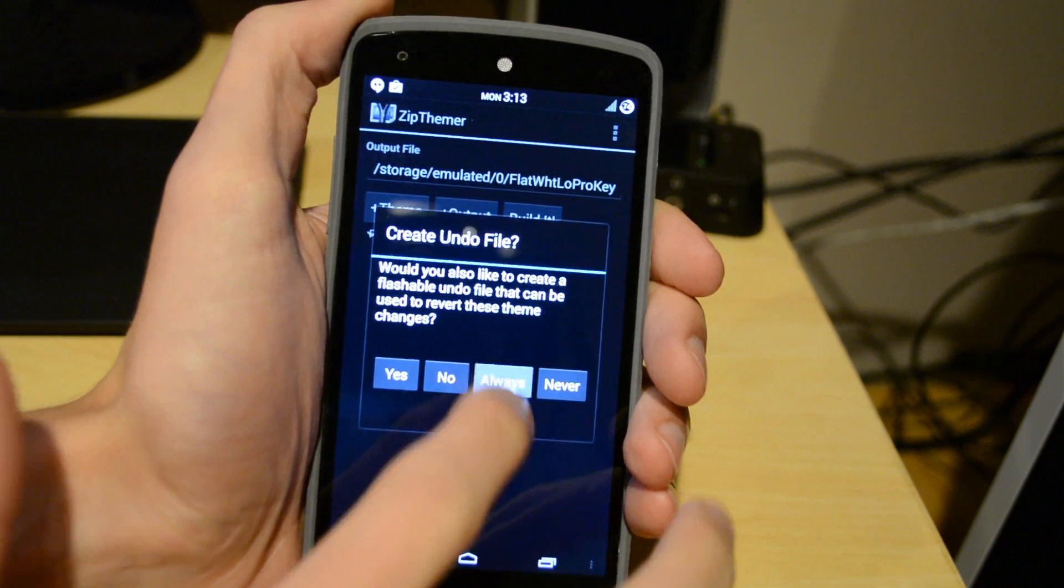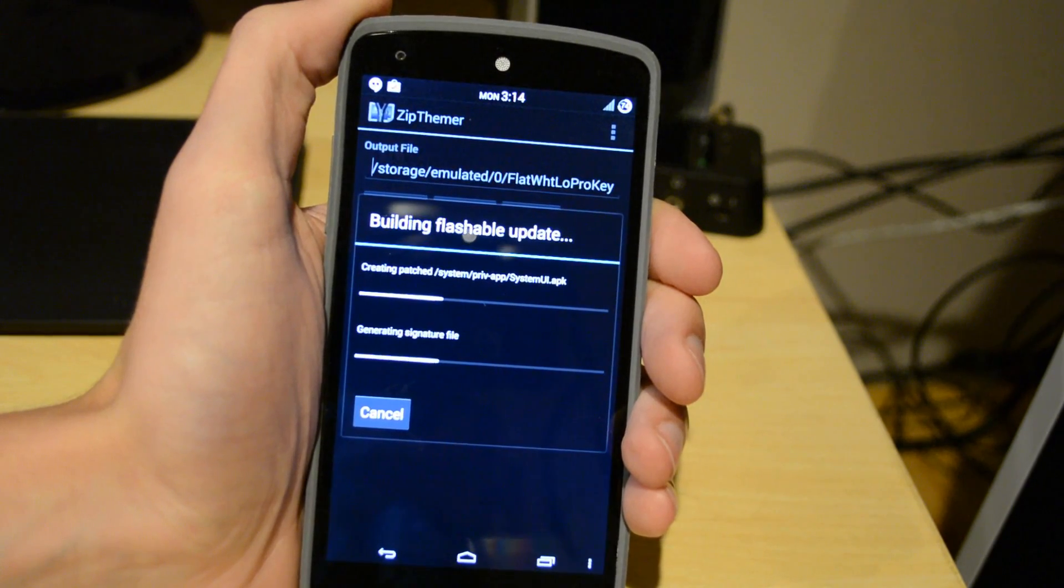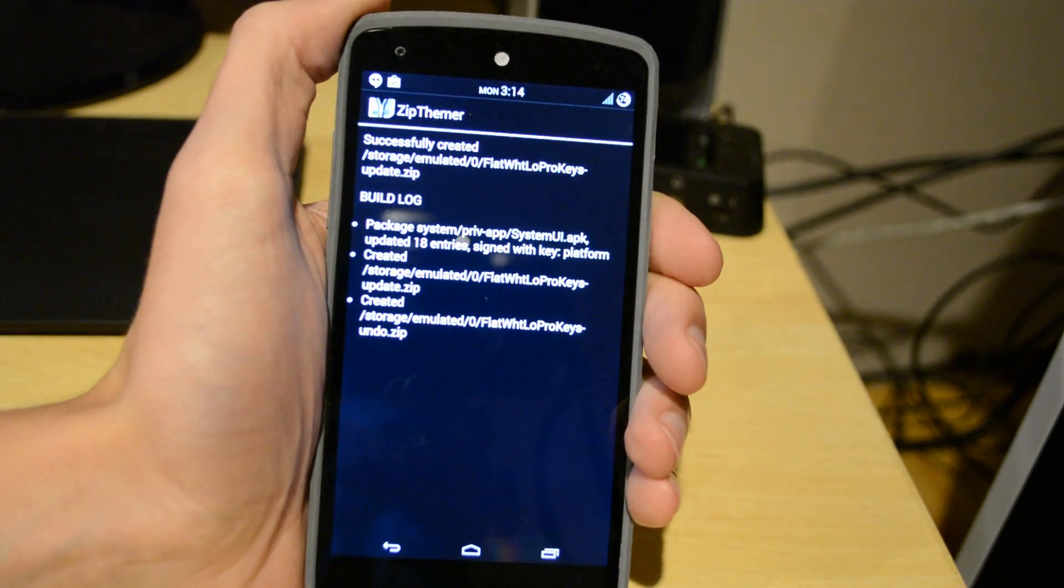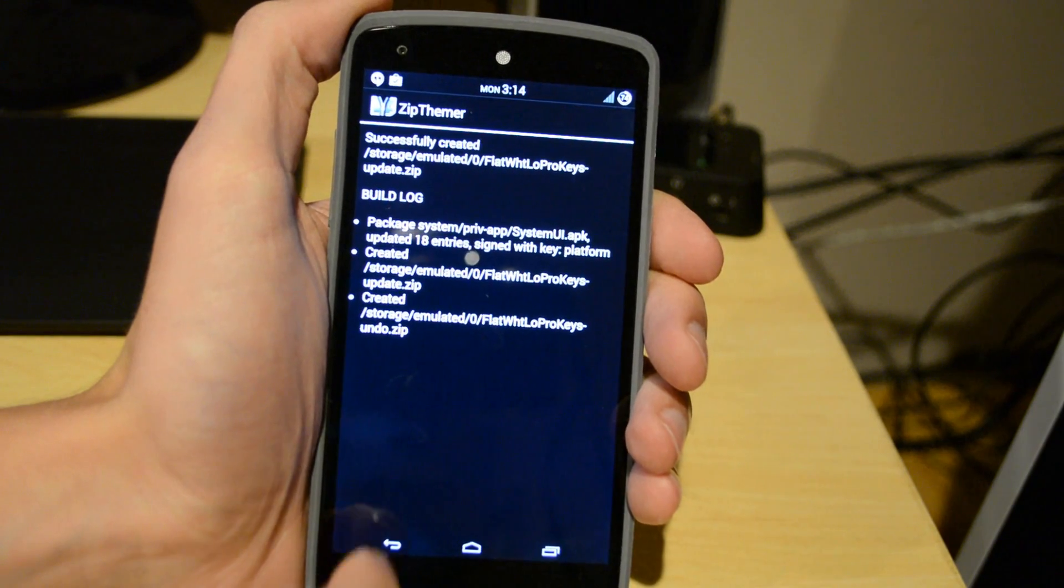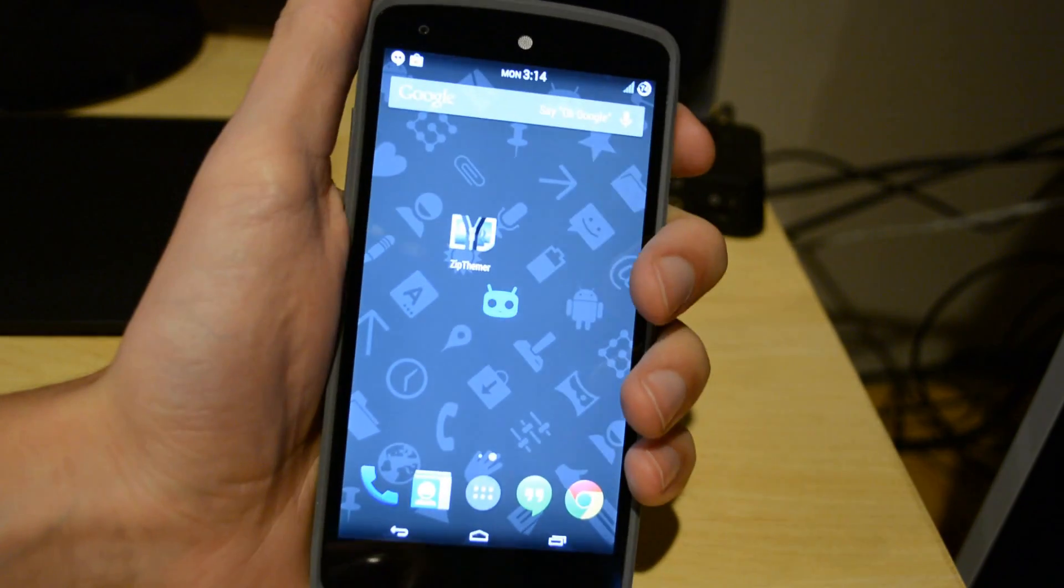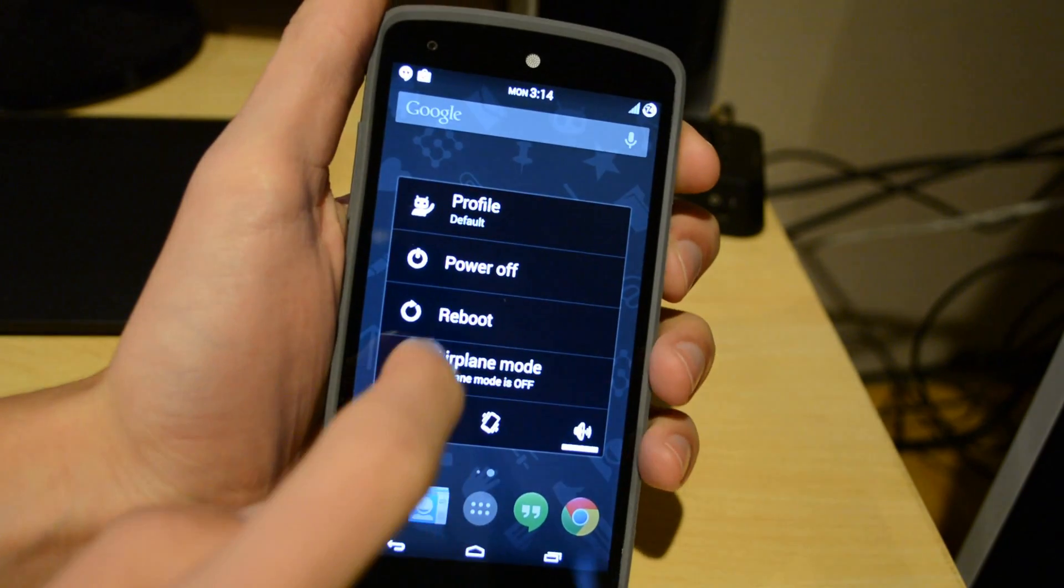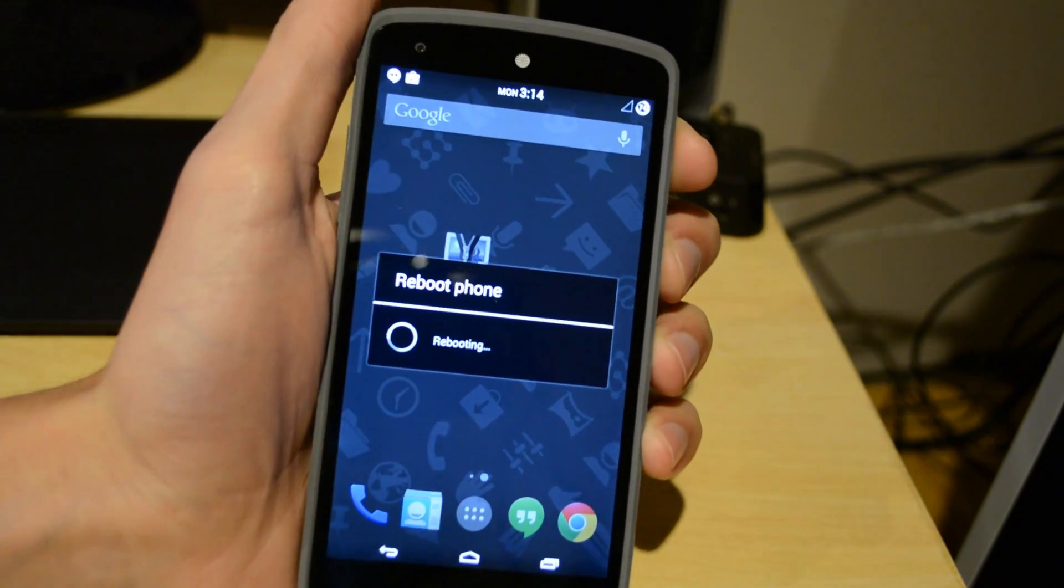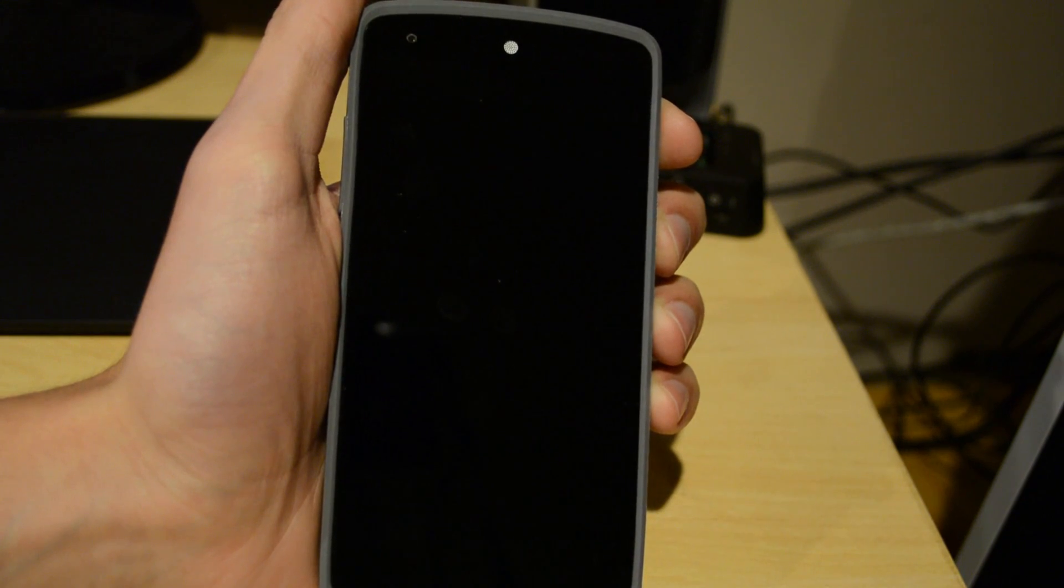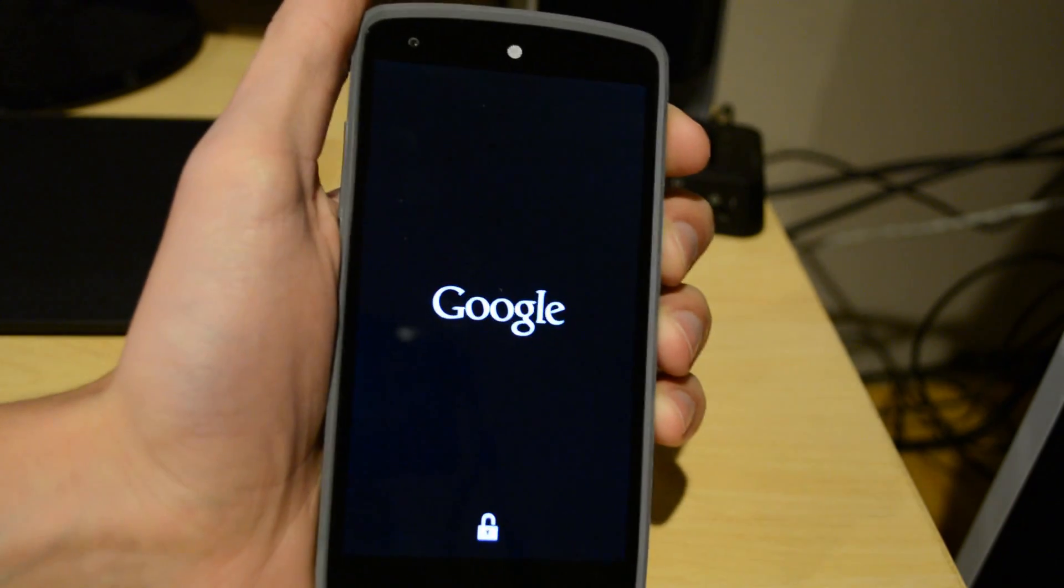By default it will put it in the root of your phone. Now undo file is something really cool. An undo file is a file that it creates to undo the mod that you just modded on. I would highly suggest clicking Always that way it always creates the undo file, and by doing that if you ever don't like the mod anymore or just want to try something else, you can go on, flash the undo file and it'll get rid of it.